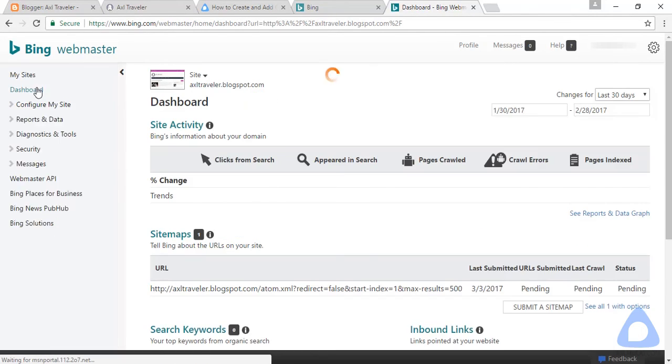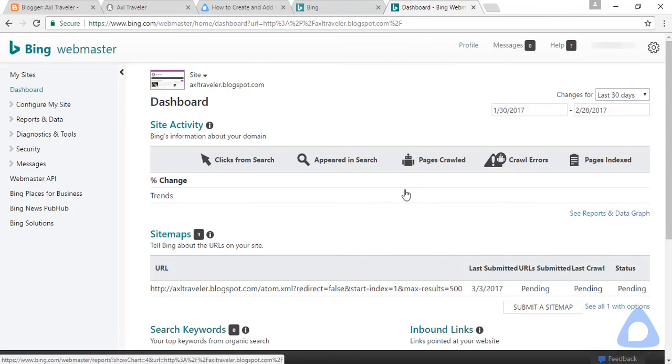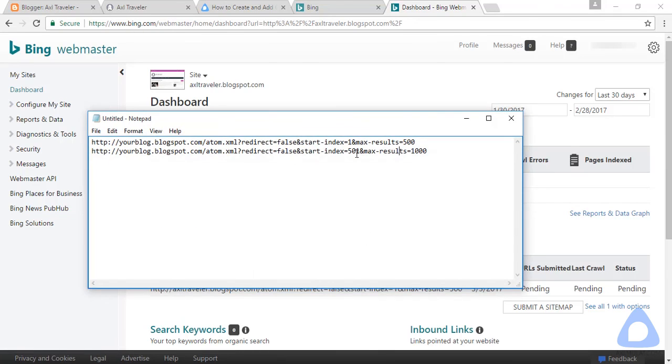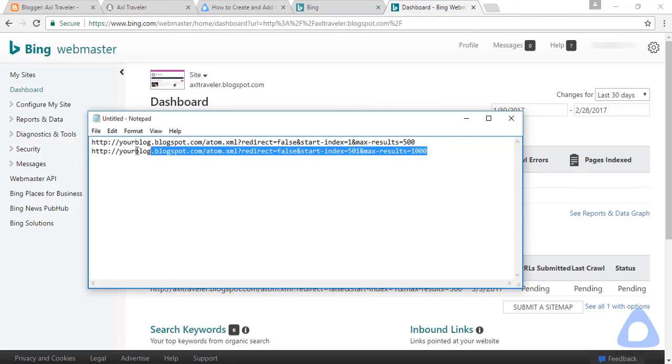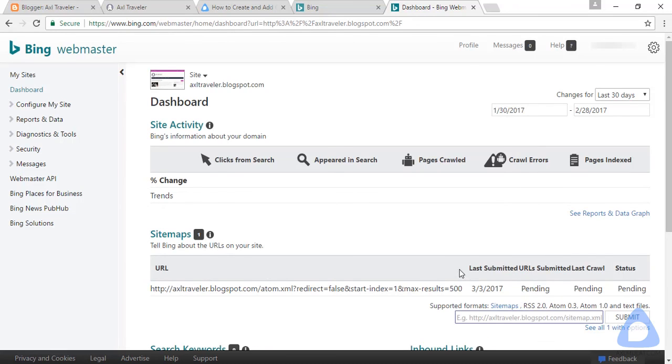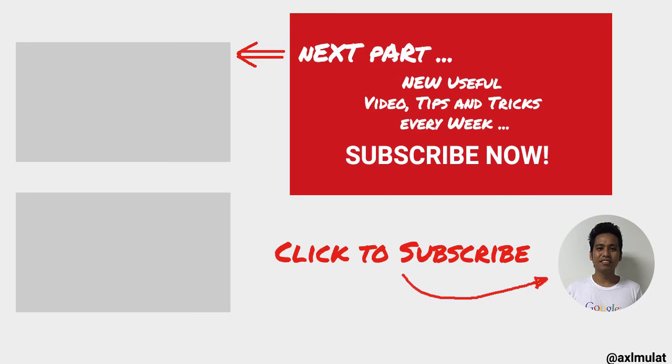Go back to the dashboard. If in case guys you need to submit another sitemap for your blog, if you reach 501 posts and above, this is for 501 to 1000 posts. Just copy this if needed and submit a sitemap if needed.